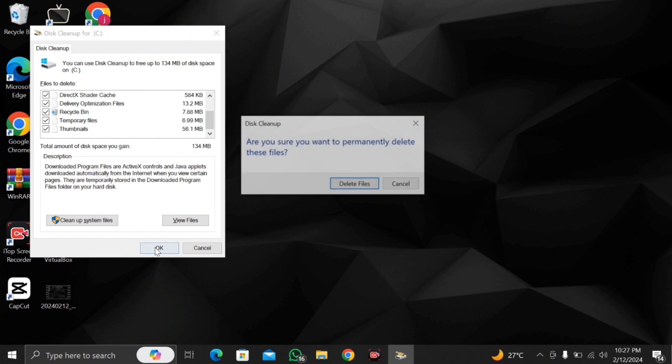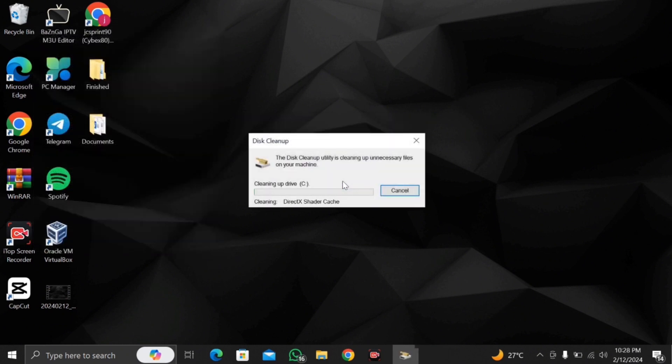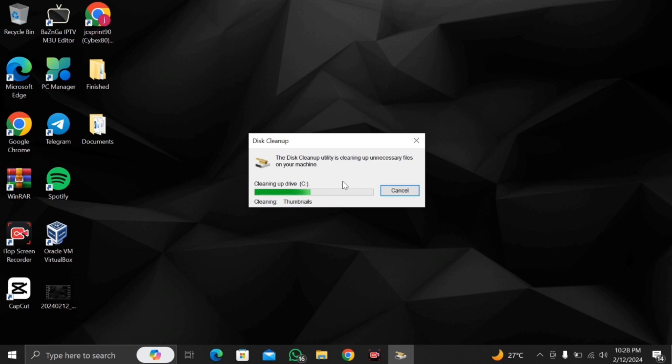And press OK and it's going to ask you are you sure you want to permanently delete these files. As I said before these files that are going to be deleted it's not going to affect your computer anyway. It's just going to free up the space on the computer and make the computer run way more faster so you are going to delete these files.